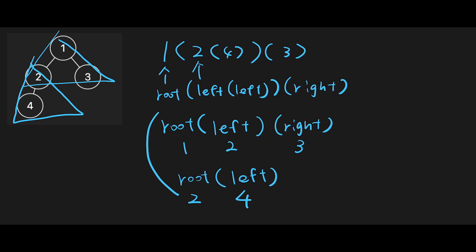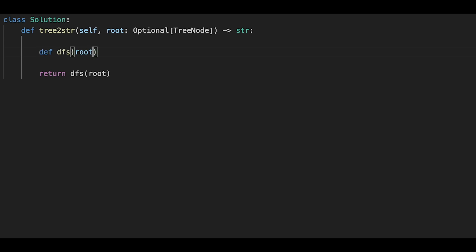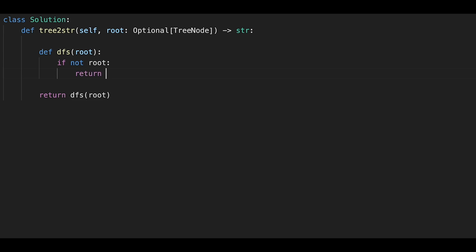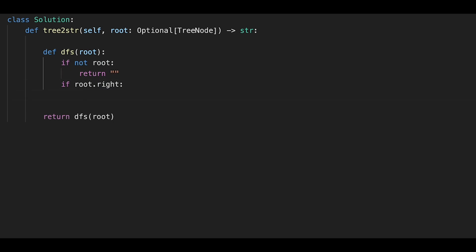We'll create these two types of strings and combine everything, repeating this process. Let's write the code. First, we return the depth-first search passing the root node, and create a DFS as an inner function. First, check the base case: if not root, return an empty string. Then check if root has a right child — I'll explain why we check the right child first later.